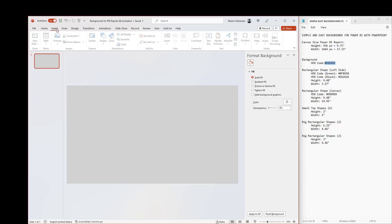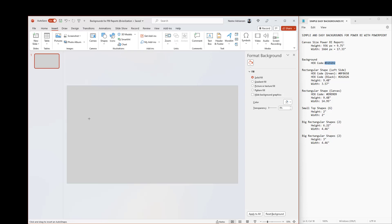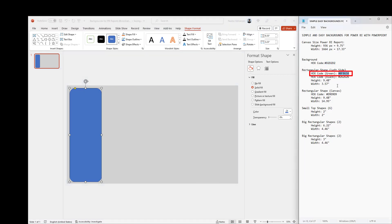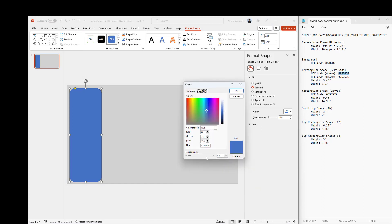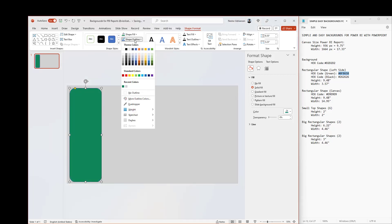The next step is to insert a rectangular shape. Go to Insert and add a rectangle. For this case let's start with the green background — we're going to use a specific color. Copy the hex code with Ctrl+C, select the shape, go to Shape Fill, then More Colors, paste the hex code with Ctrl+V, and hit OK.